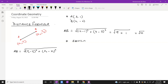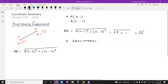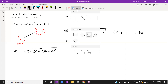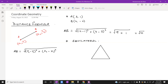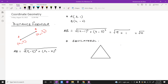We have many types of triangles. The first type is the equilateral triangle. For example, a triangle is given here and we have to prove or check whether the triangle is equilateral or not.